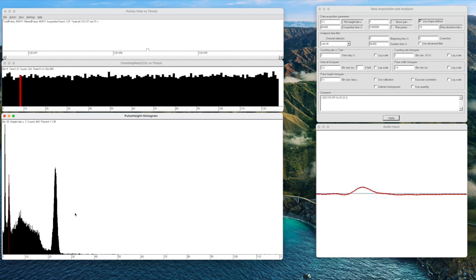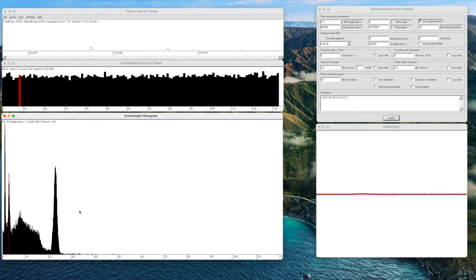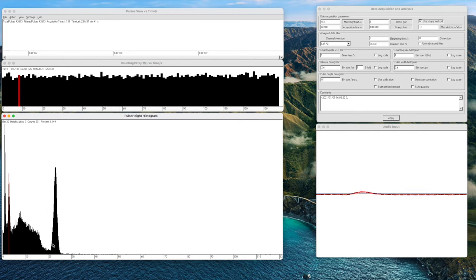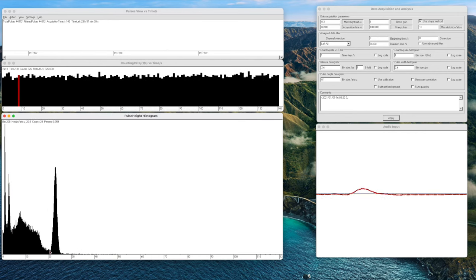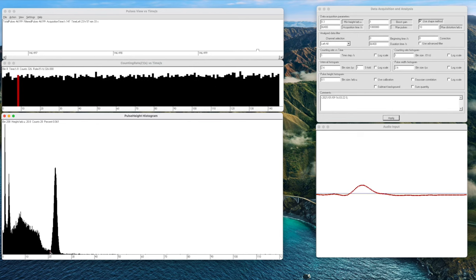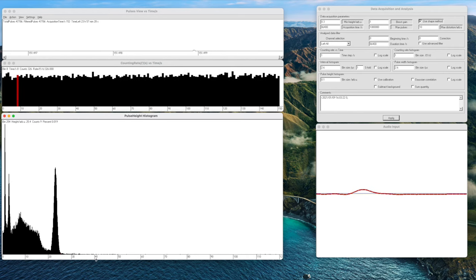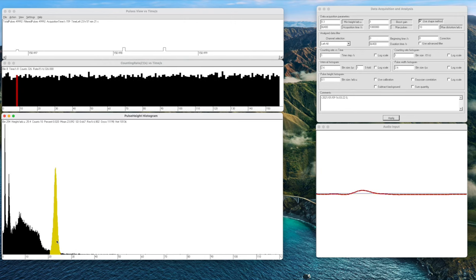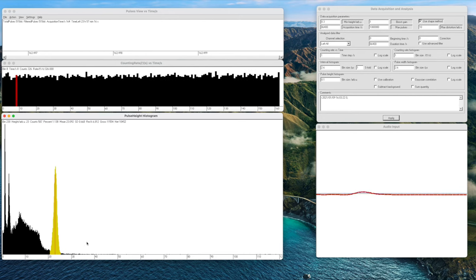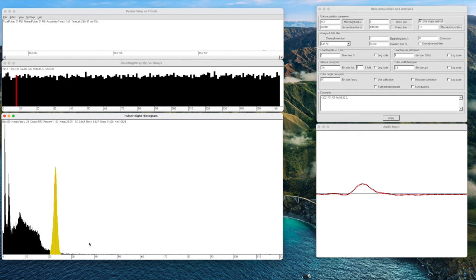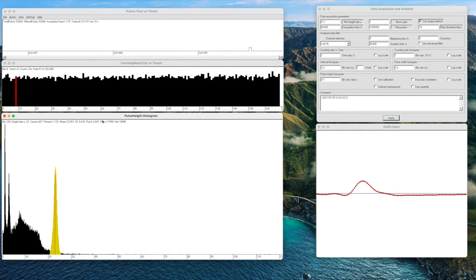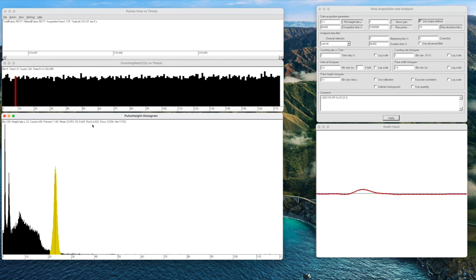When we do gamma spectrometry we want to know what's happening in a particular region of interest. We can select our region of interest with PRA simply by clicking on a bin to the left of our peak and pressing the B on our keyboard. Then we select the bin at the end of our peak and press E for end. We have now selected the region of interest and it will highlight itself in yellow. When we click anywhere inside the region of interest we will get some extra information up here such as the resolution of the detector here which is 6.8 percent in this case and it also gives you the net counts in the region.